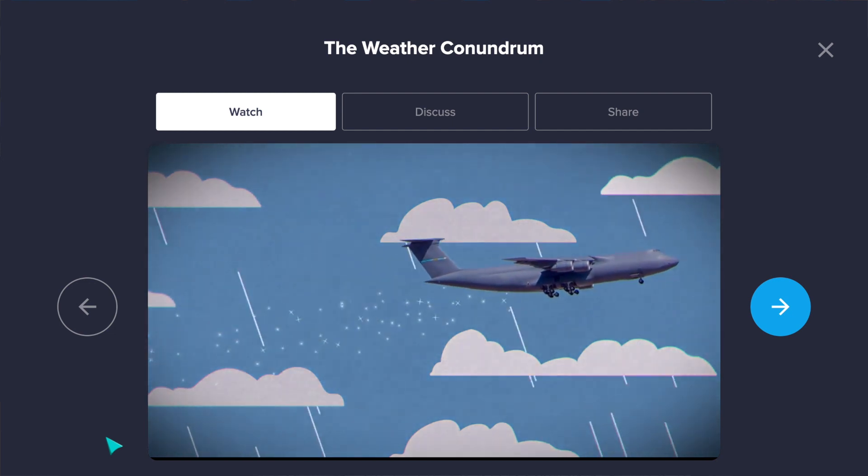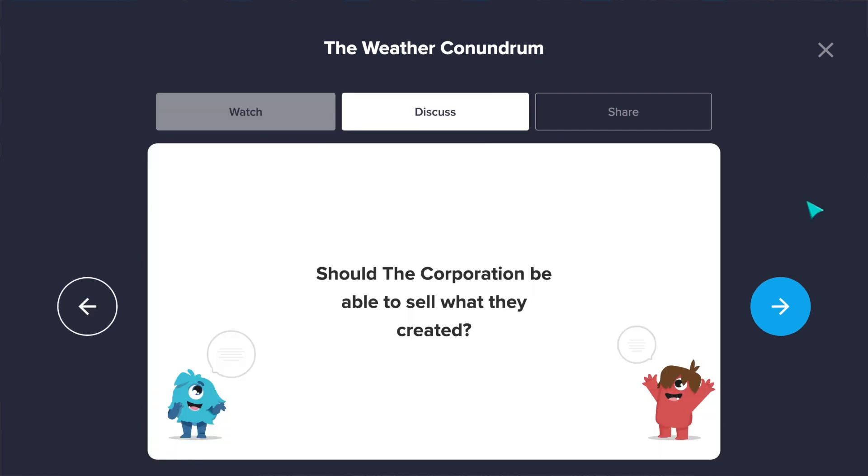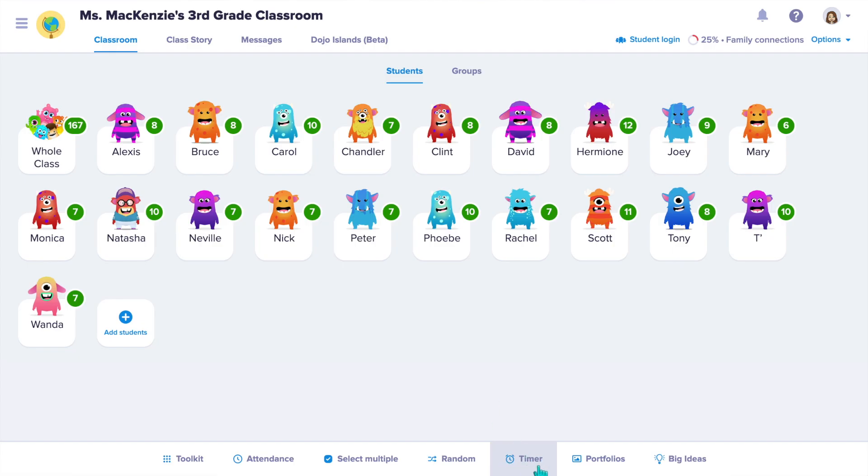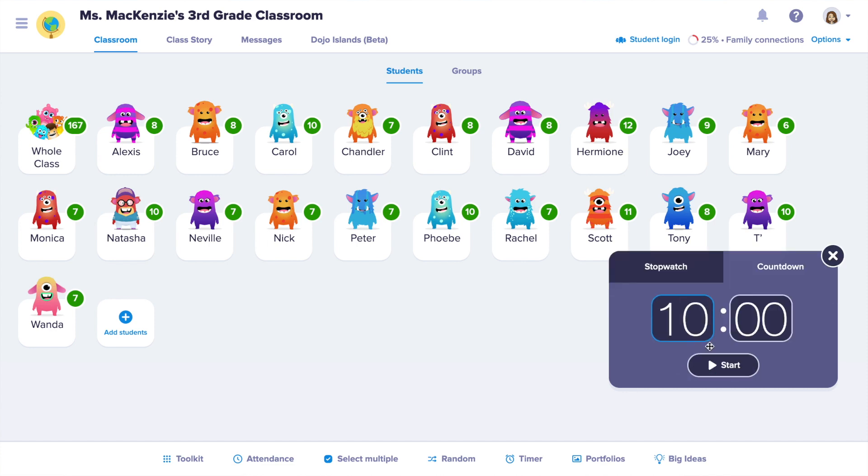For example, in the weather conundrum, students need to decide if a corporation should be able to sell an invention that makes it rain, and if so, who should they actually be allowed to sell it to. I set a timer for about 10 minutes for students to hold conversations with their team, then have them choose one speaker to present. Each team gets a chance to share out their solution. These conundrums are a great way for students to practice critical thinking and respectful conversations — having to agree or respectfully disagree by sharing their reasoning. There are so many conundrums in the library, and more are on the way, so definitely keep an eye out.